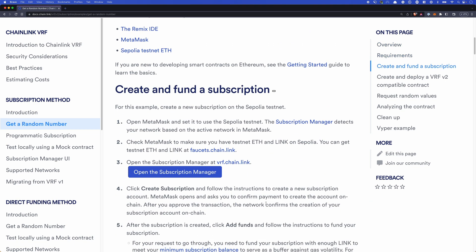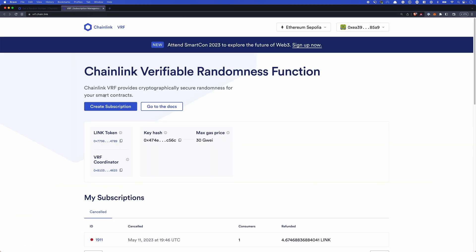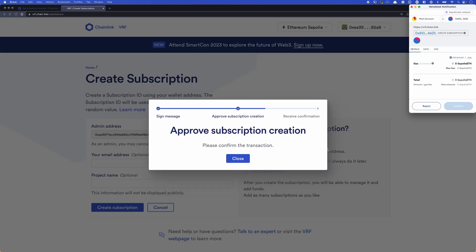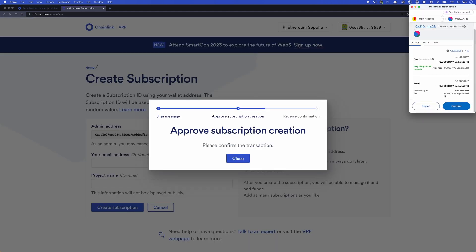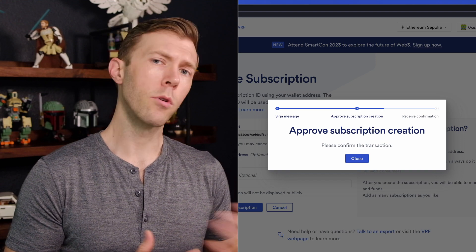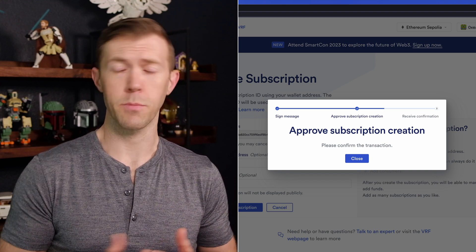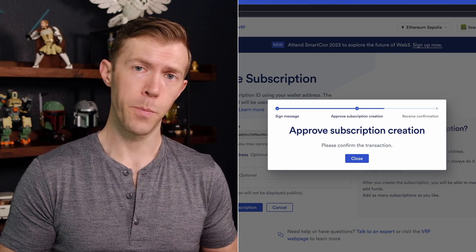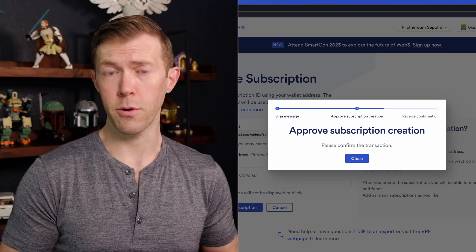You can read about subscription management here and how it works, but we'll actually just walk through this process. If we click open subscription manager, we'll see the subscription manager, and we'll need to create a subscription. You can give it your email and project name if you like. We'll be creating a subscription, and you'll notice here that we're prompted to confirm this on a test network. I'm doing this on the Sepolia test network, which most of the Chainlink documentation references as the default. You can use other supported test networks if you like.